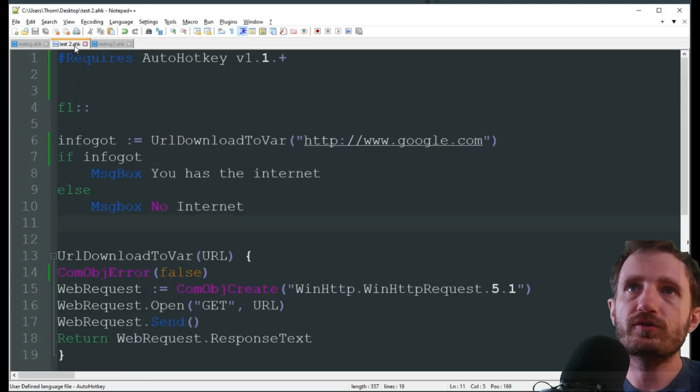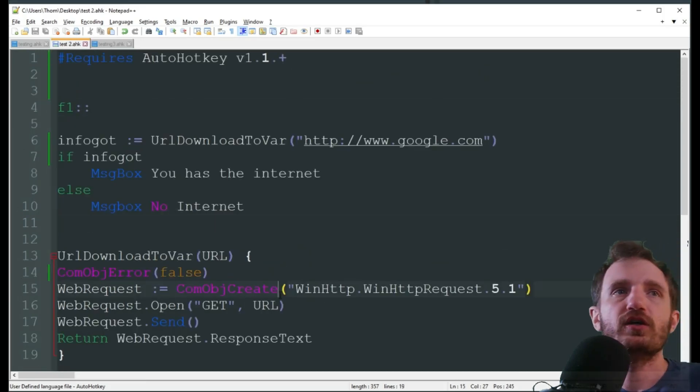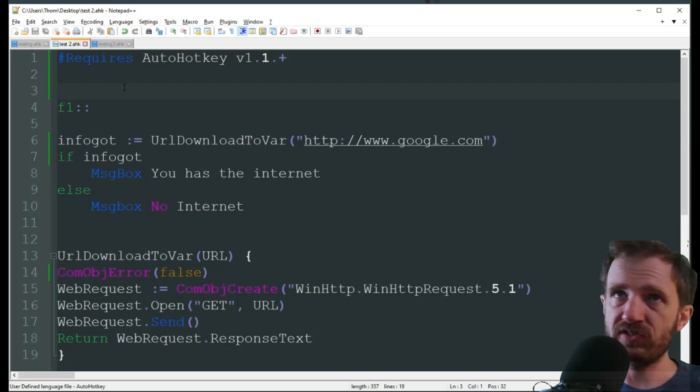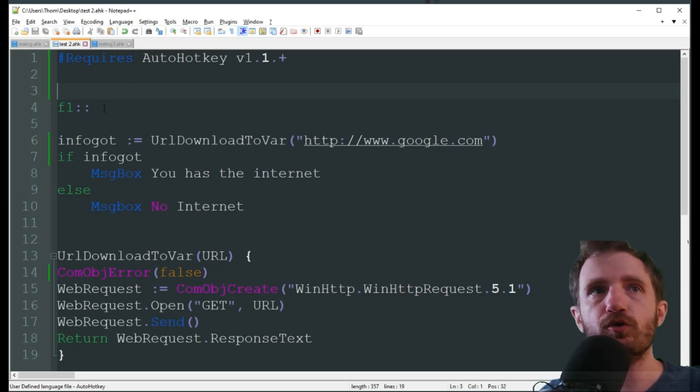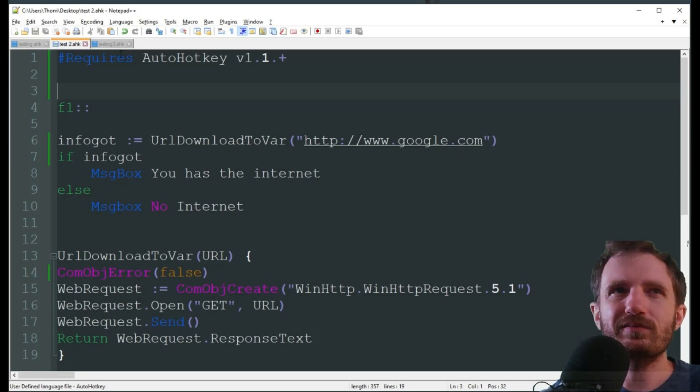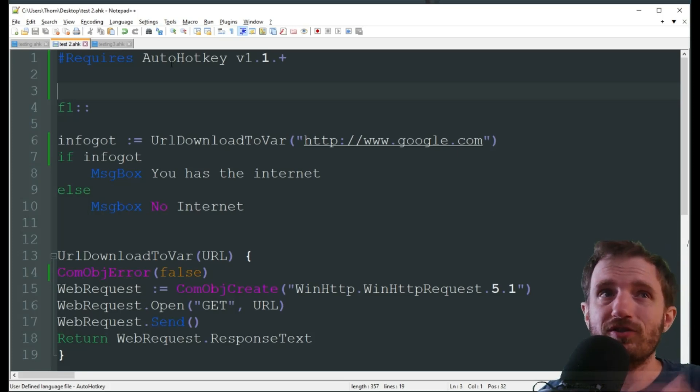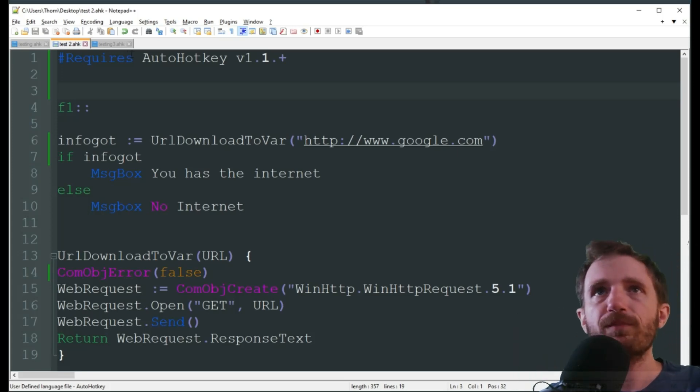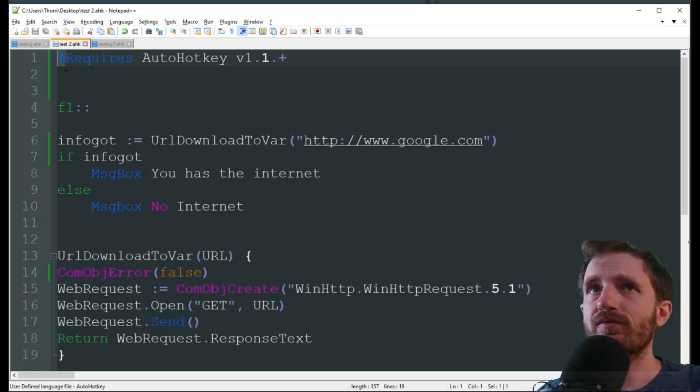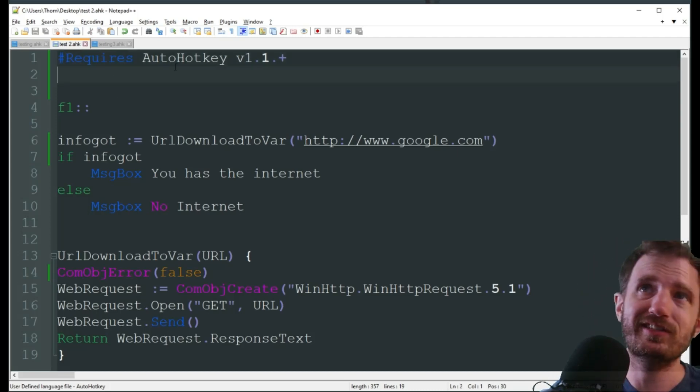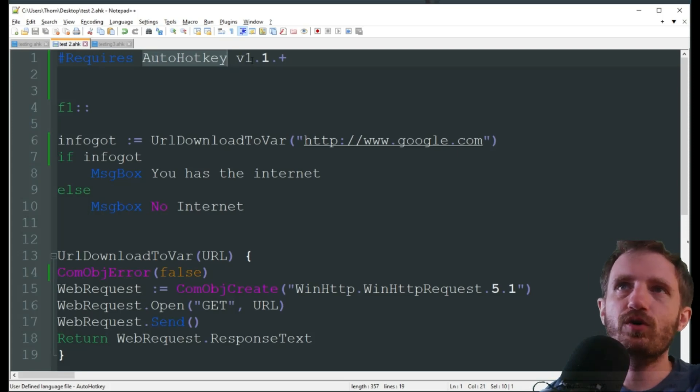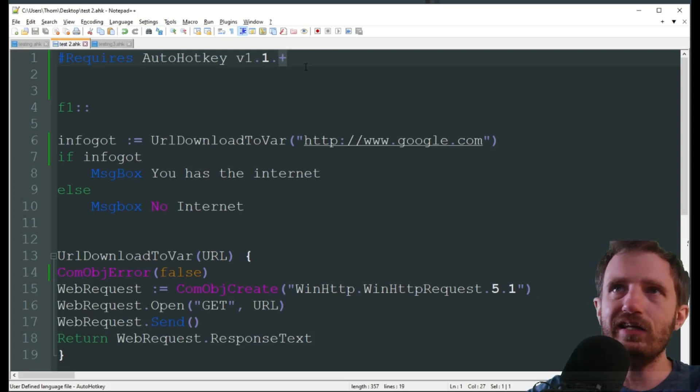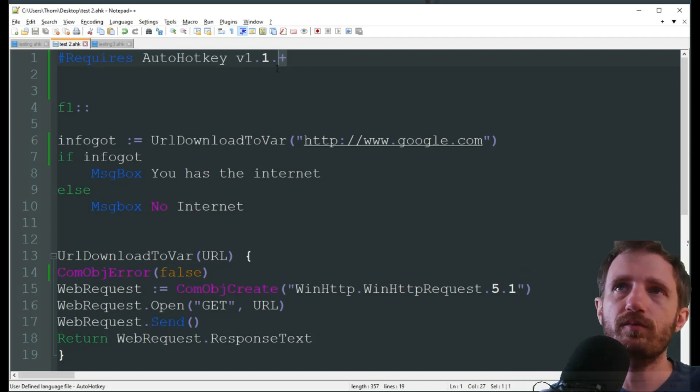So we're gonna jump back here real quick to version 1. So as you see I am using requires, basically that's just saying, because I have both version 1 and version 2 installed on my computer, this is just gonna be an easy way to make sure it does it automatically. We're doing requires auto hot key v1.1 point plus, just means anything above v1.1.